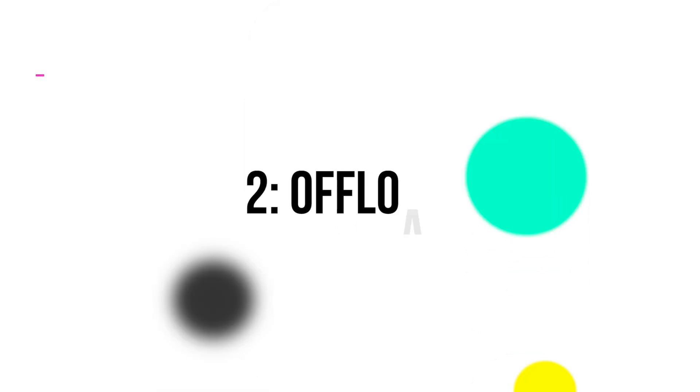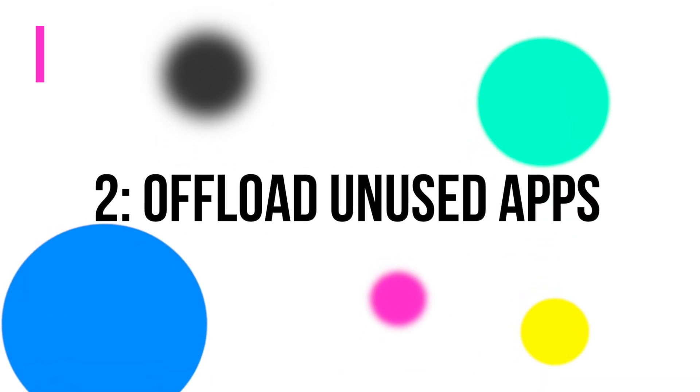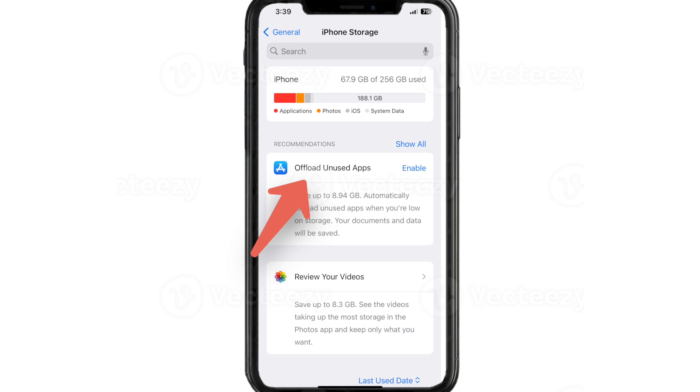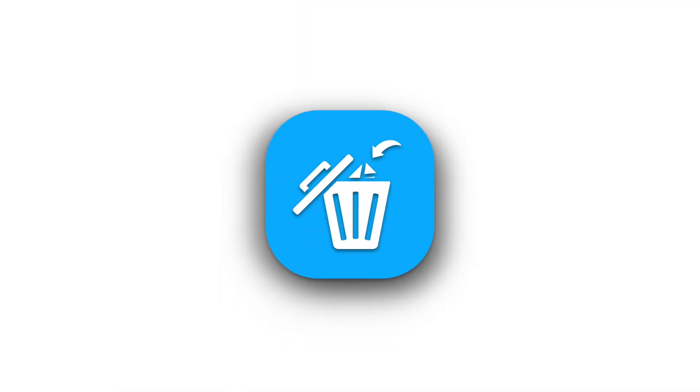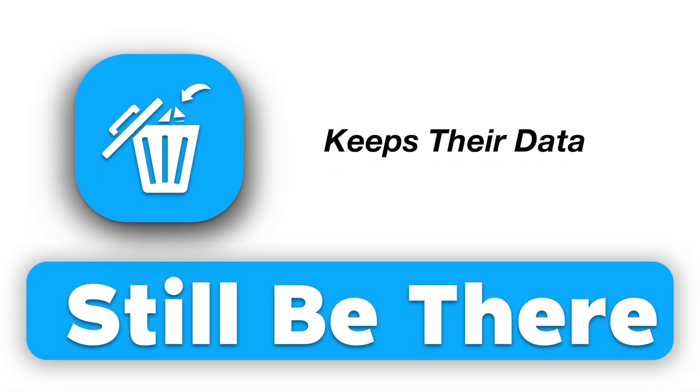Offload unused apps. Next, enable offload unused apps in settings. This feature automatically removes unused apps but keeps their data. When you reinstall the app, all your data will still be there.